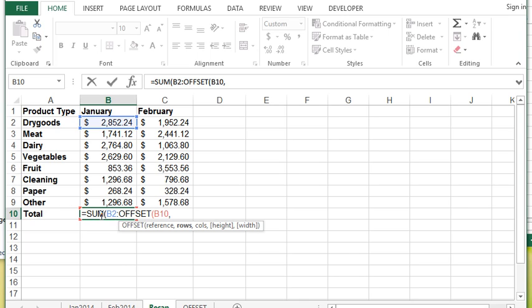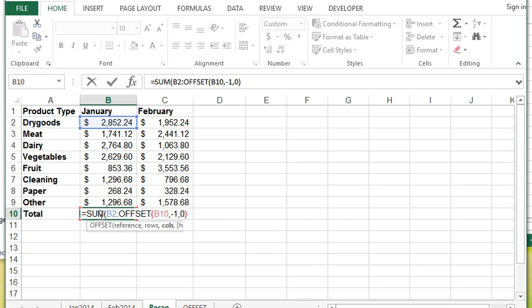So the number of rows I'd like to go up would be one. Now going up means I have to put that in as a negative value so that's going to jump one row up. The number of columns I want to change would be nothing so I'm going to do comma zero. I'm going to close the bracket for the OFFSET function and then close the bracket for the SUM function. This is a lot more complicated but there is a reason for this.